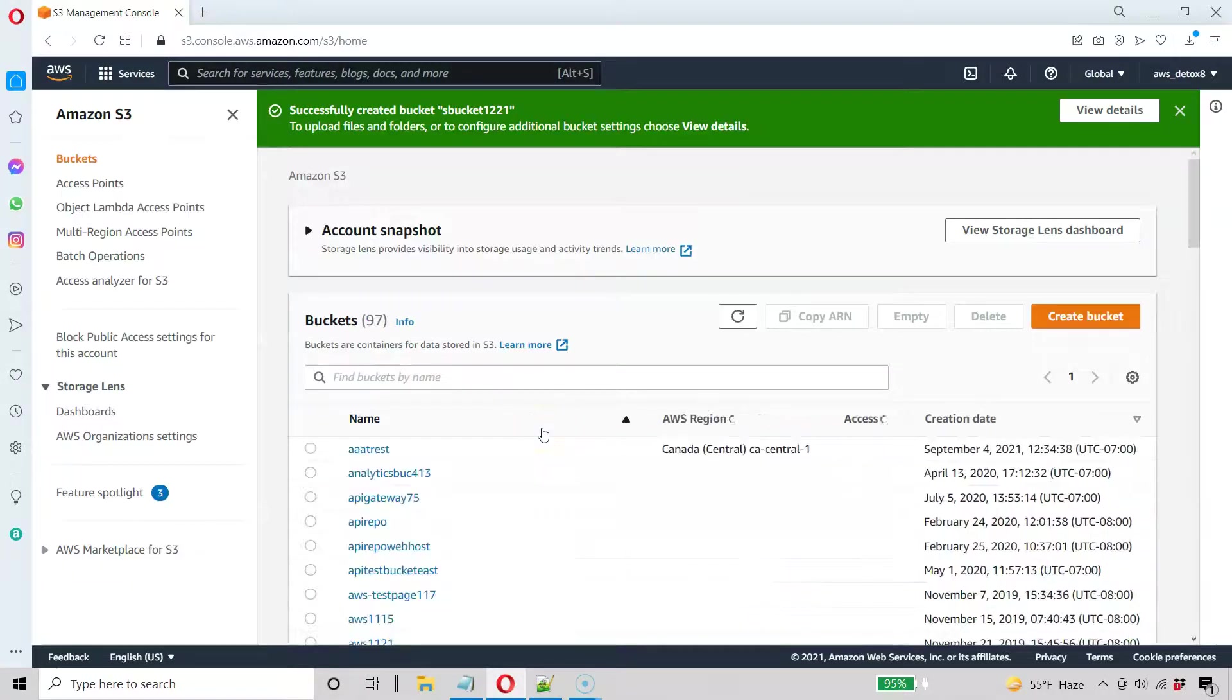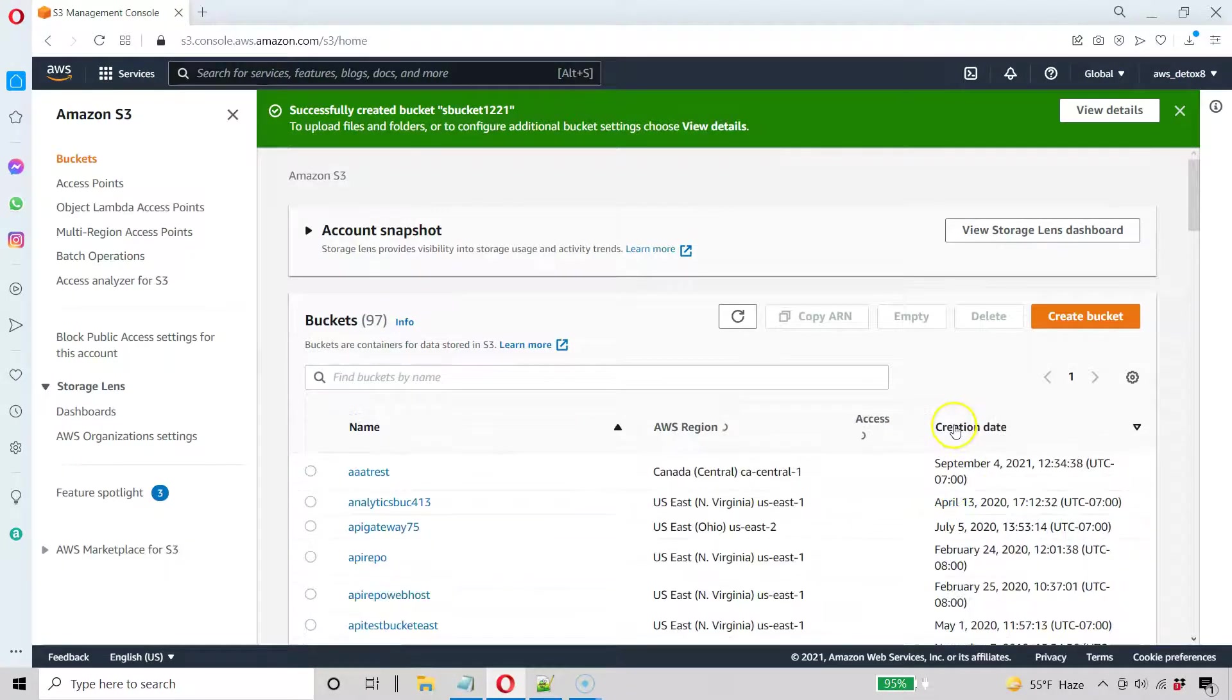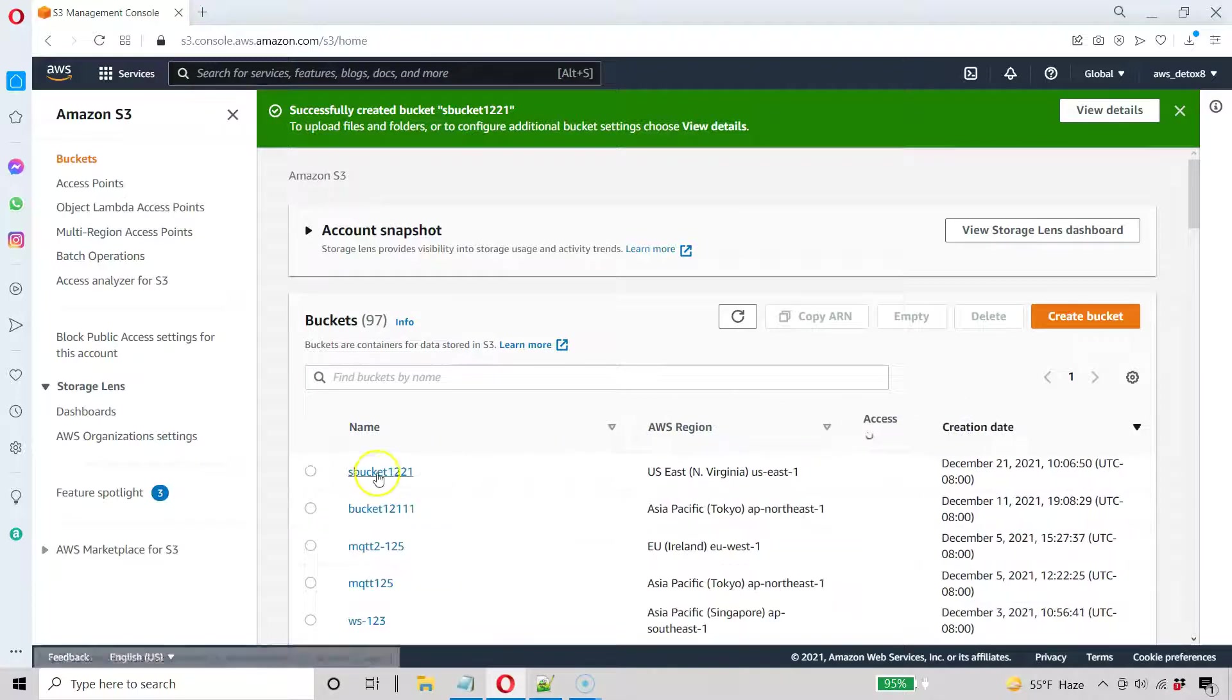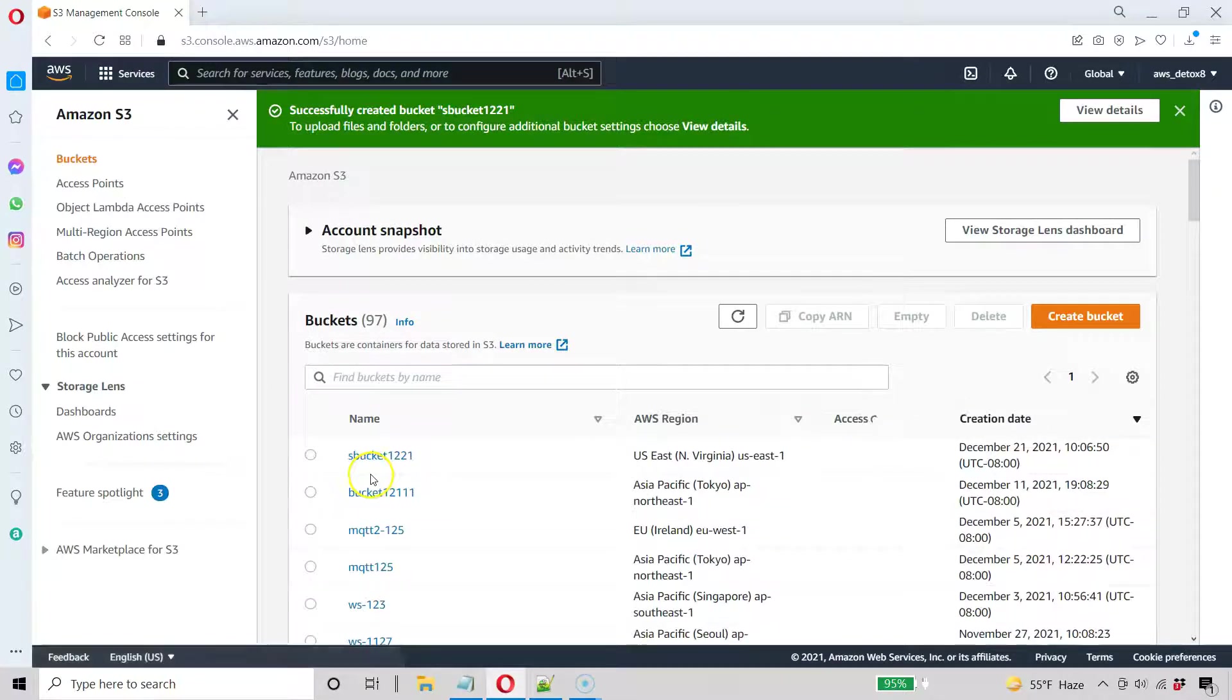All right, so we created our bucket. And the easiest way to access that newly created bucket is just to hit the creation date up and down. That's the last one we just created.